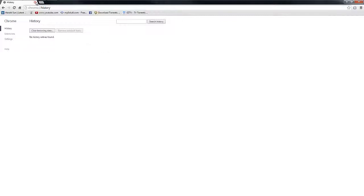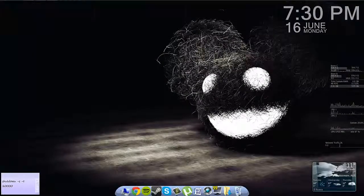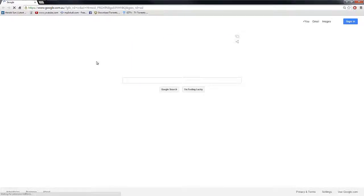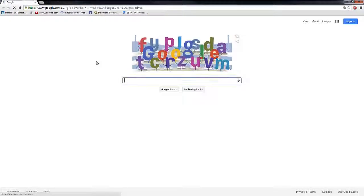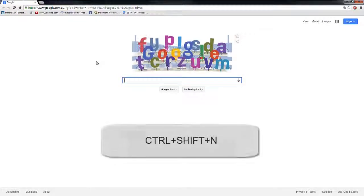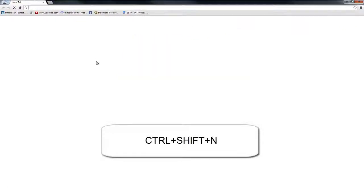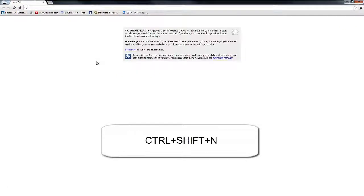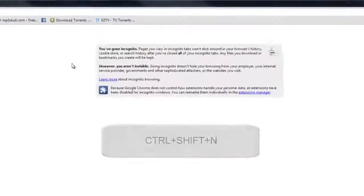Also another tip, if you open up Google Chrome and you know you're going to look up something dodgy, what you can do is push Ctrl Shift and N, and it will open up a tab which is called incognito.